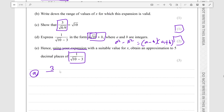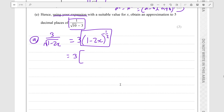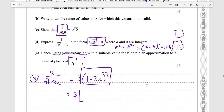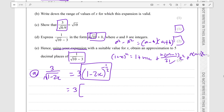So 3 over root 1 minus 2x — I can see that it's over a square root, so it's times this to the power of negative 1 over 2. So it's 3 times (1 minus 2x) to the negative 1 over 2. It's really 3 times this expansion. If you recall, the formula for (1 + x)^n is equal to 1 plus nx plus n(n-1) over 2! times x squared plus n(n-1)(n-2) over 3! times x cubed — then this should be quite easy; you're just substituting in all the numbers.